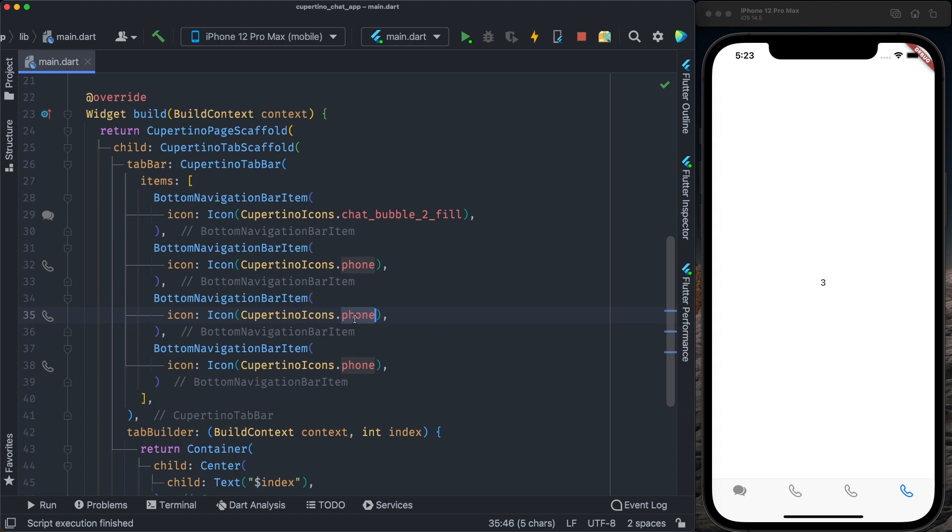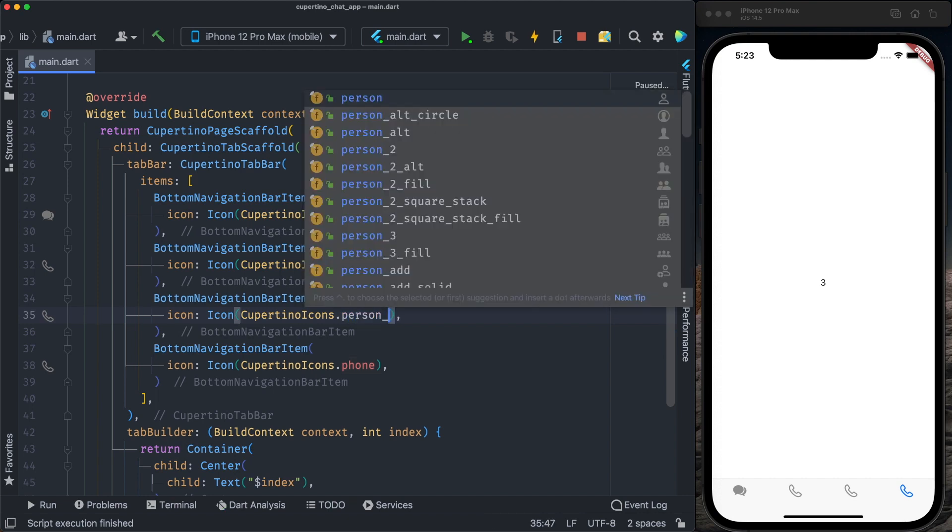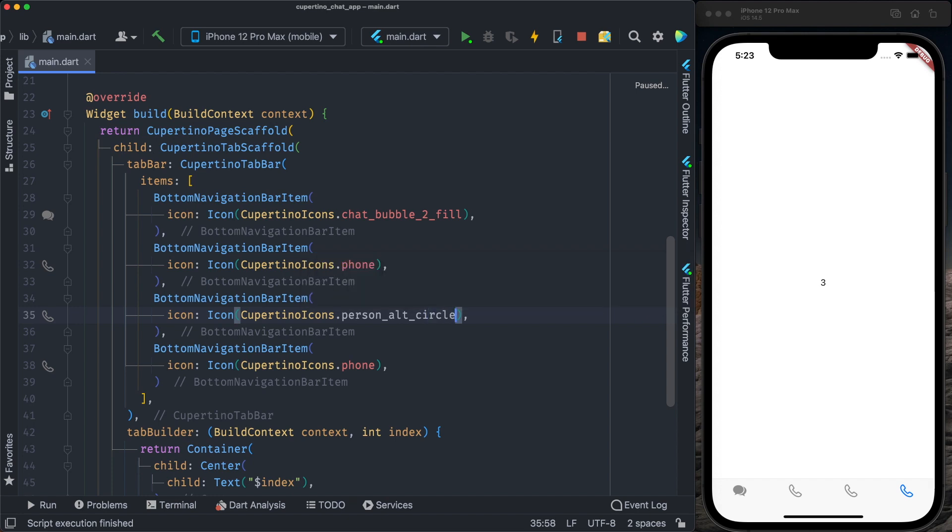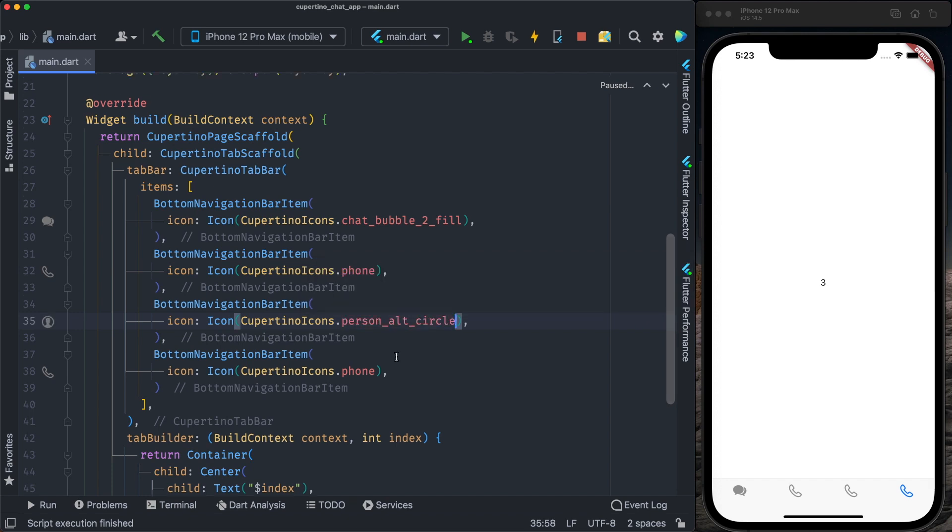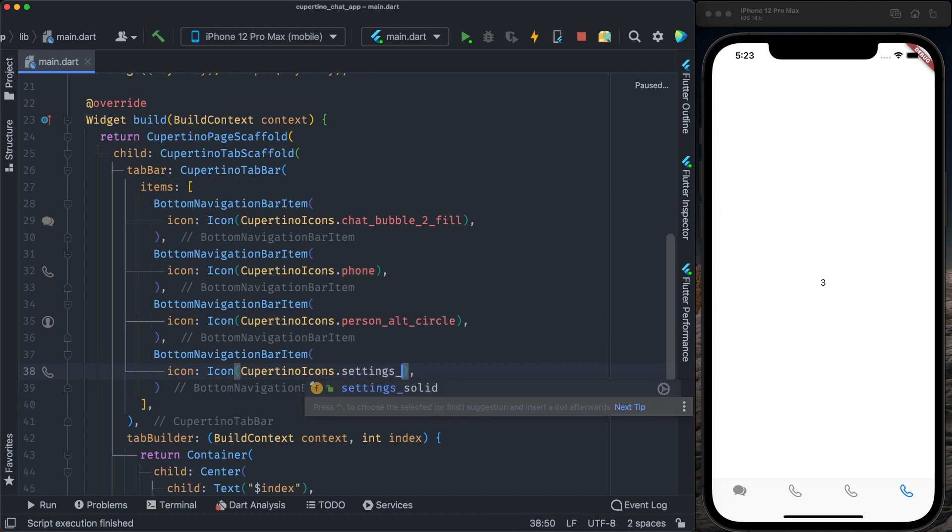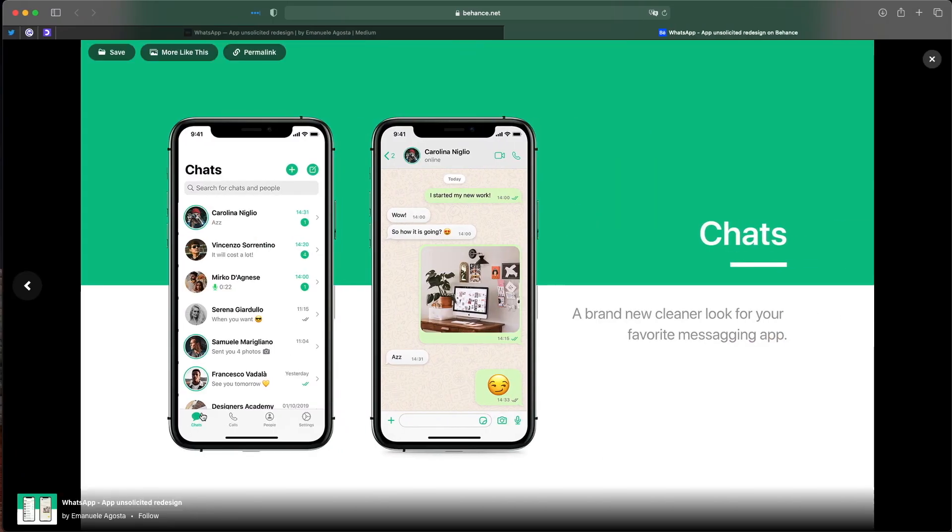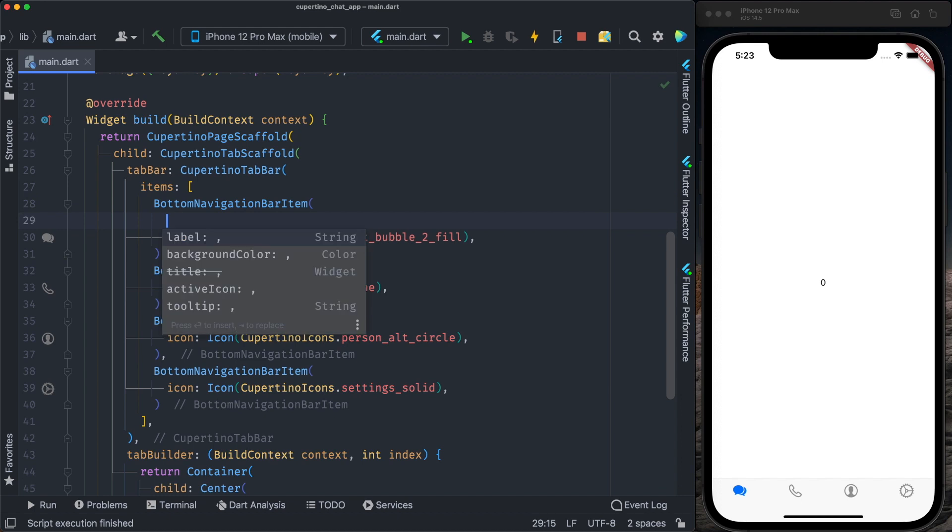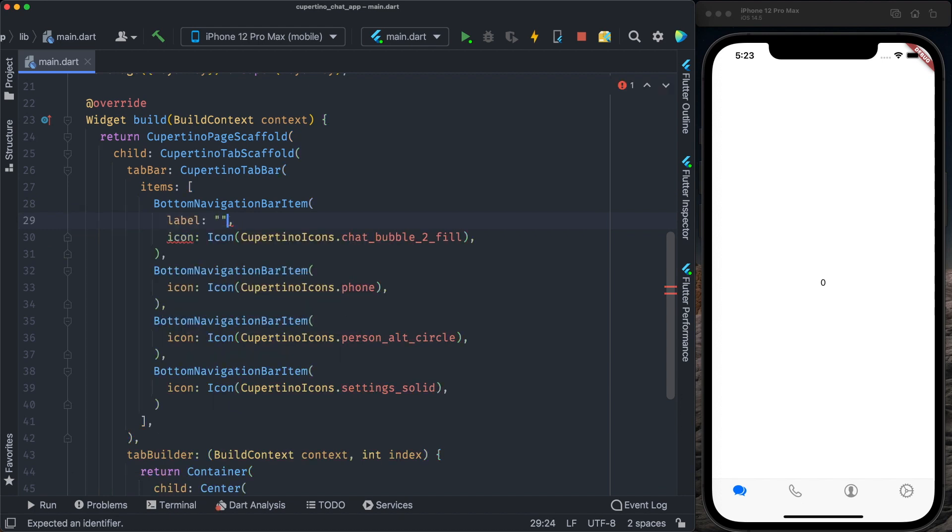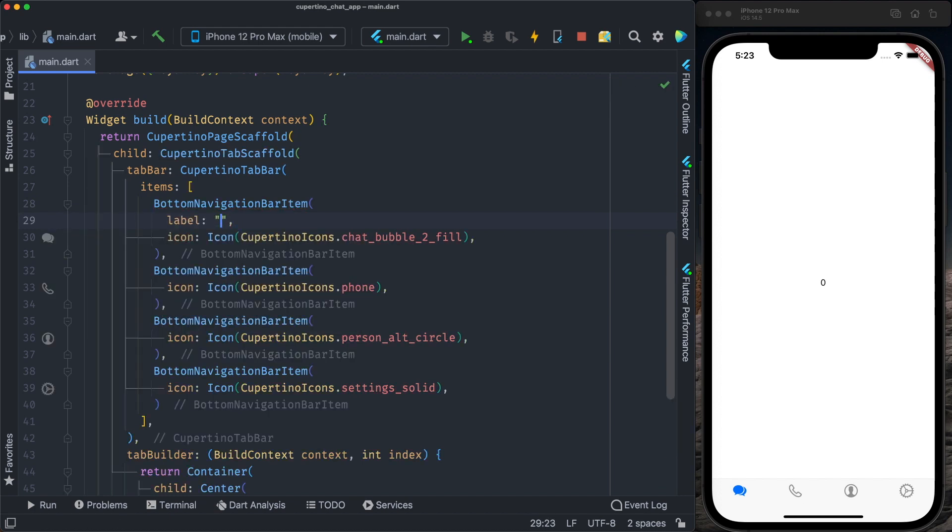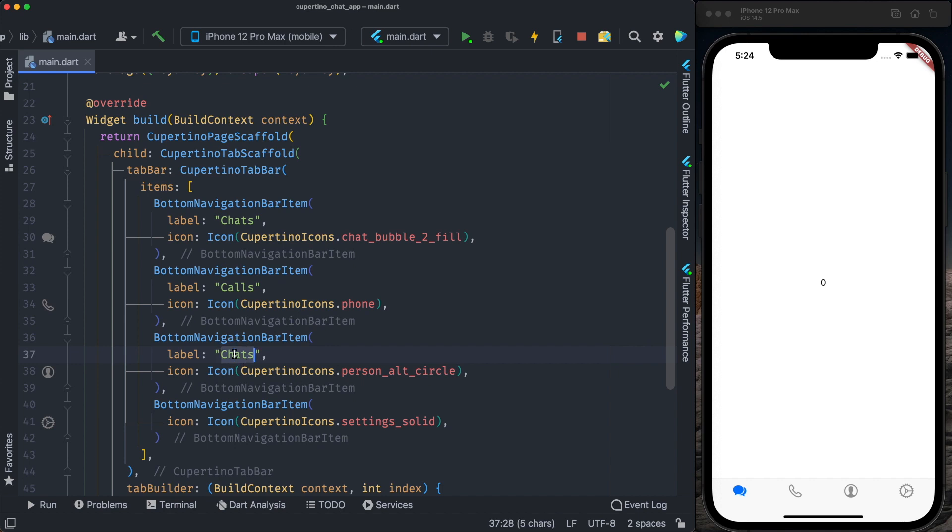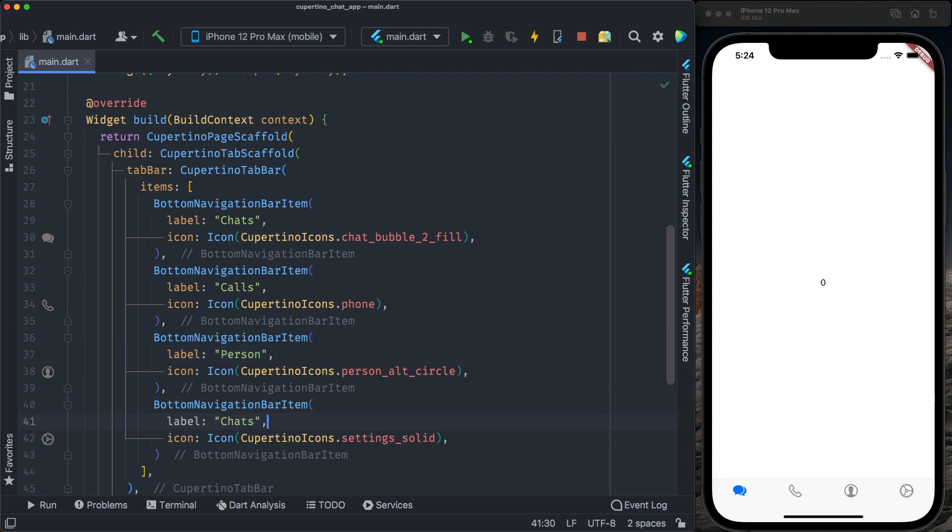We go here. We change the icon to person circle. And then the last icon is settings solid. Bottom navigation bar item also receives a label. We're gonna put the label. Here is chats, calls, people, and the last one is settings.